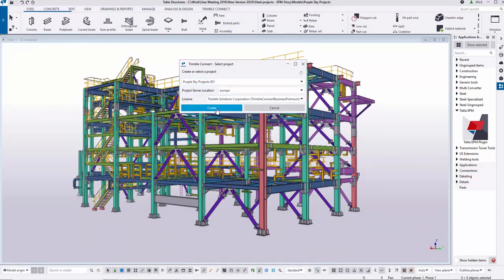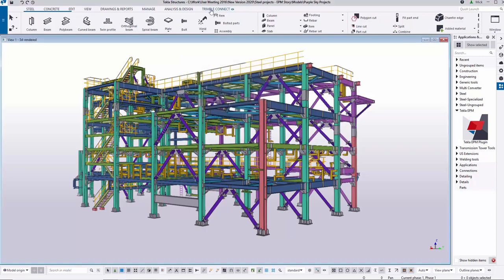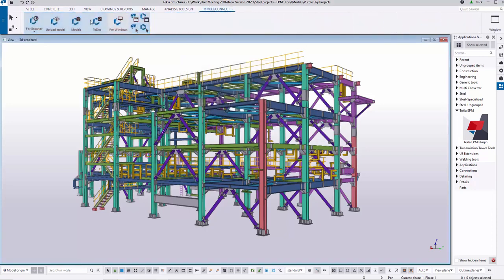In Tekla Structures 2020 we can create a TrimbleConnect project directly from Tekla Structures itself and we can simply upload the model at any point during the Tekla Structures modeling process.